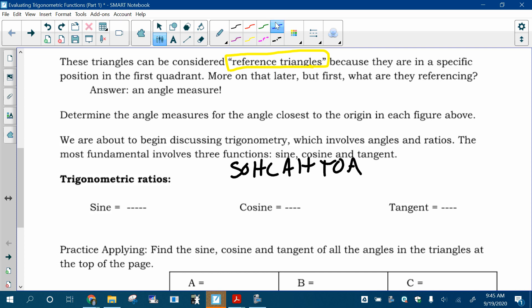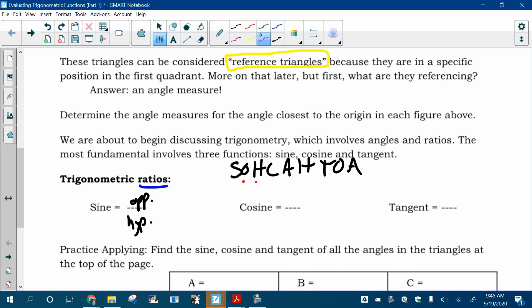When you're talking about the sine, you're talking about a ratio — a fraction. Sine is a fraction of one side of a right triangle over another. It is the fraction of the opposite side over the hypotenuse, and that's what SOHCAHTOA is trying to help you remember. Cosine is the adjacent side over the hypotenuse, and tangent is the opposite side over the adjacent side.